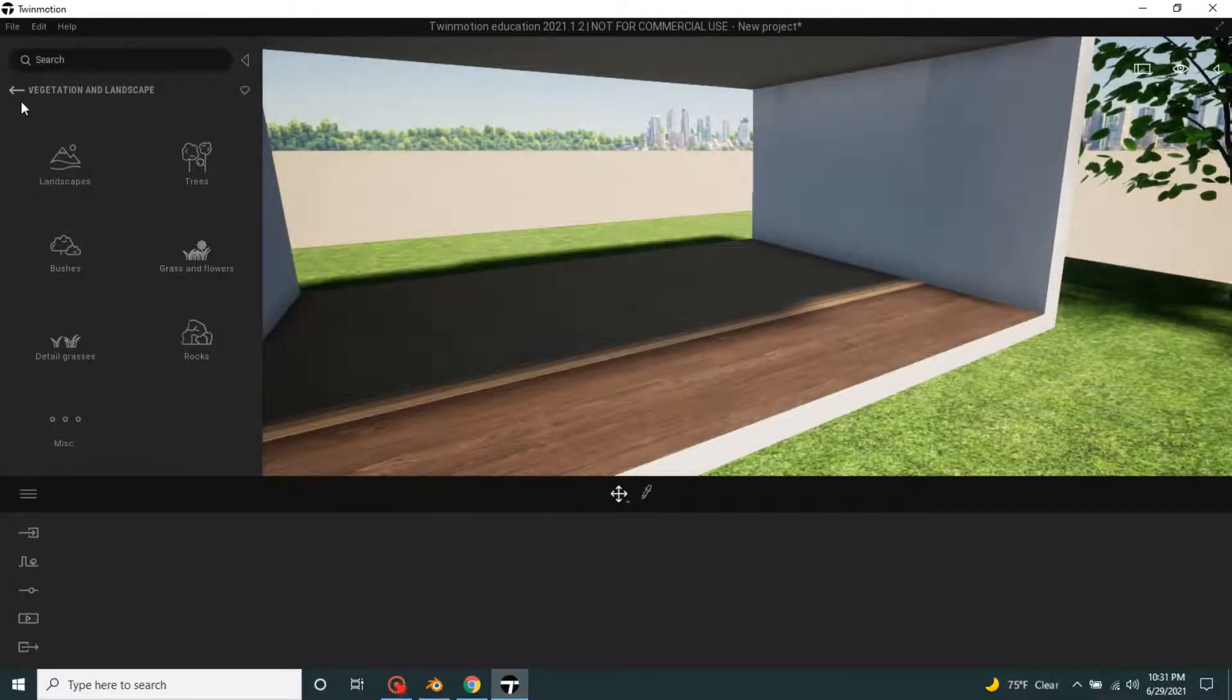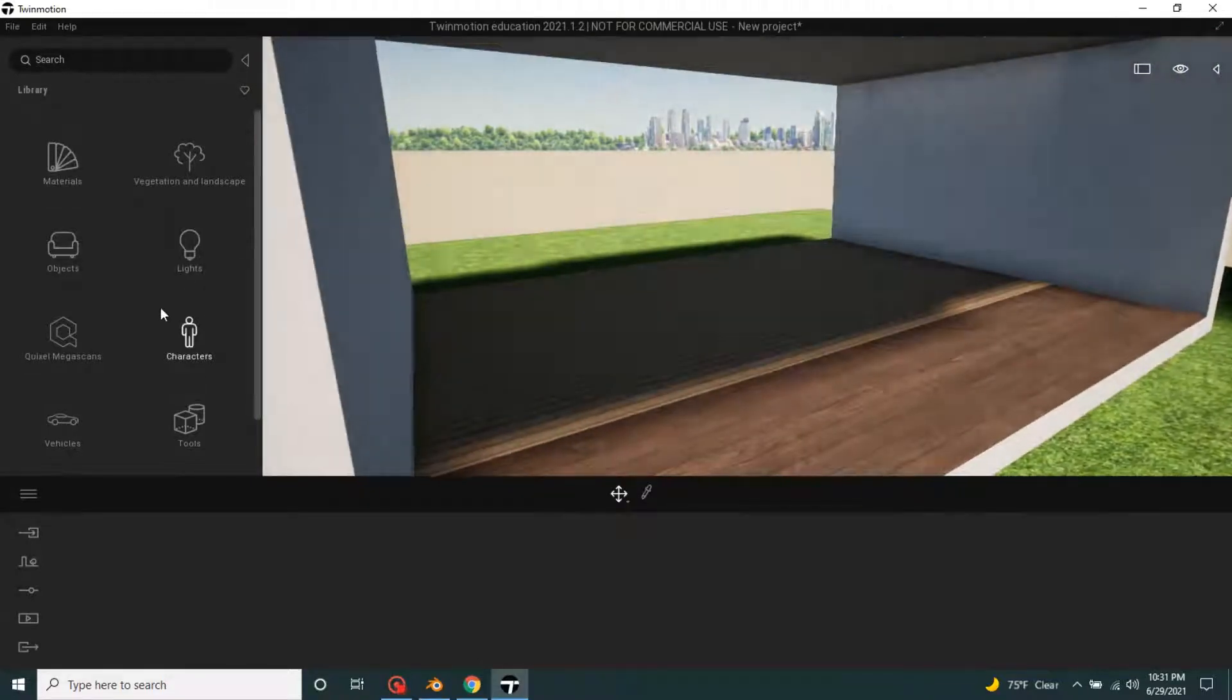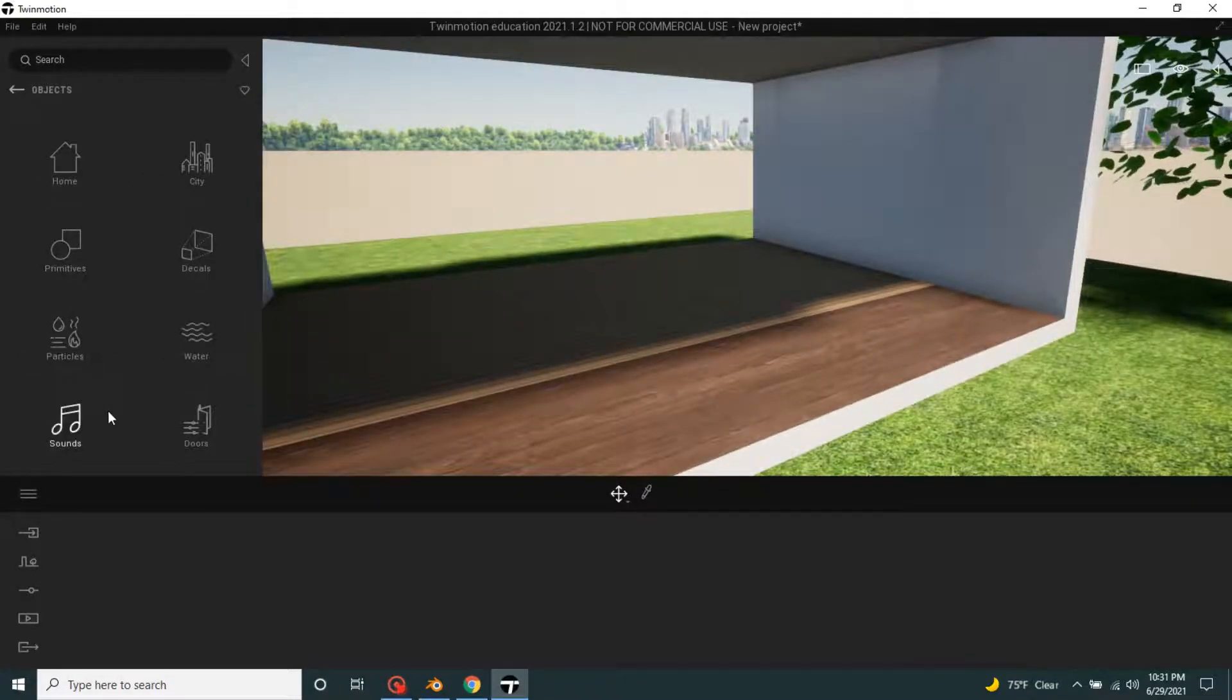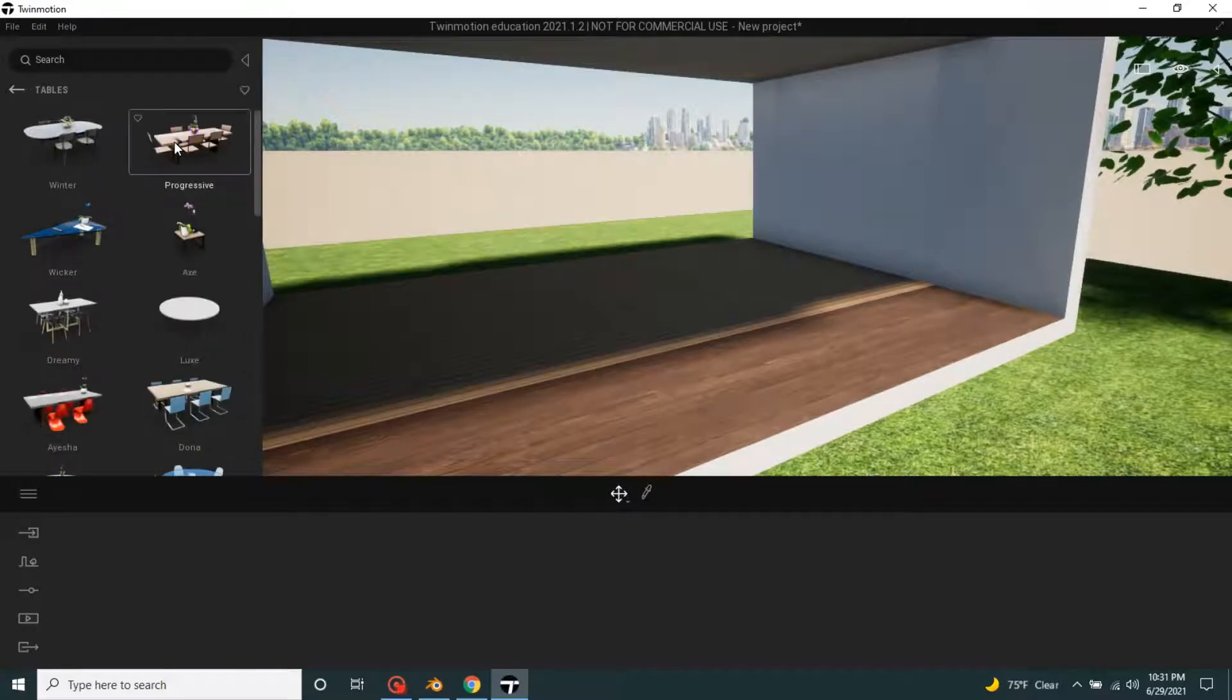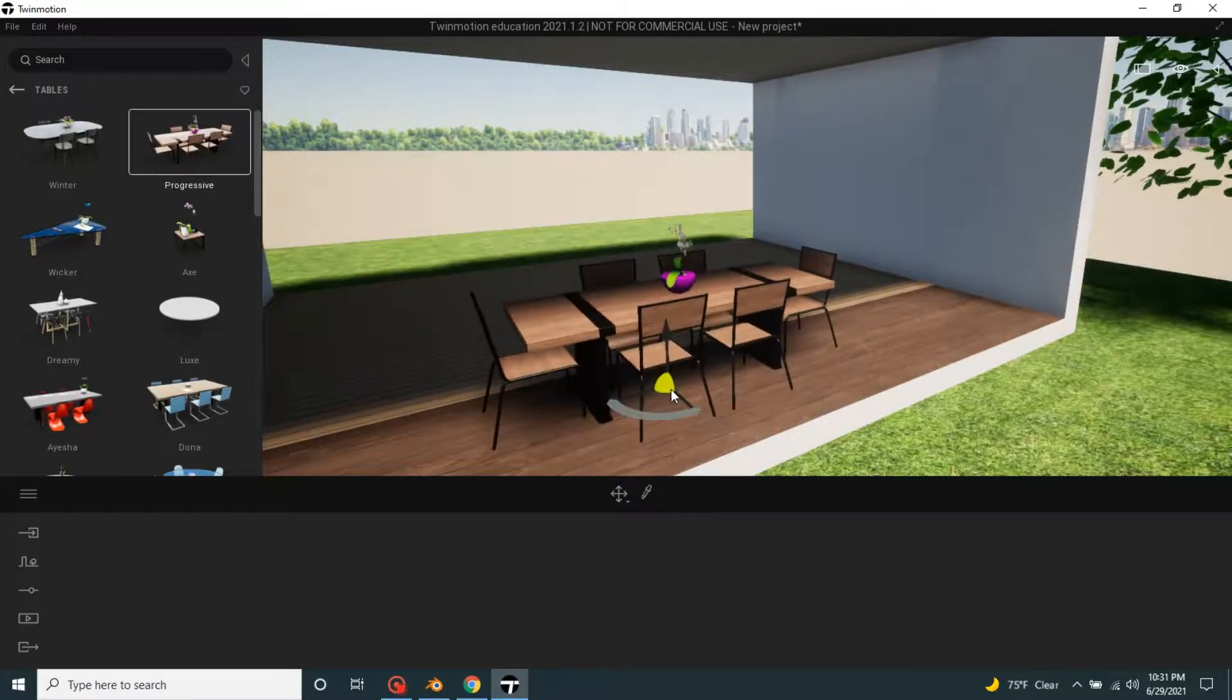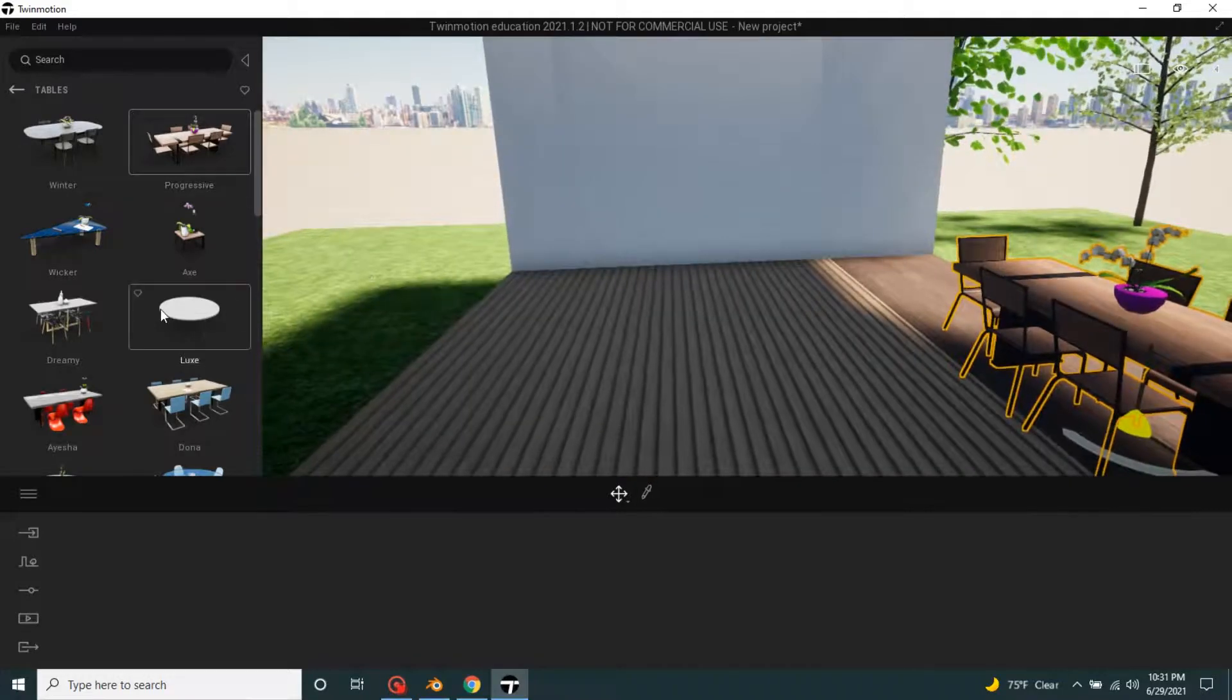Let's add some table, object, home, living room, table. Let's add some table, this.